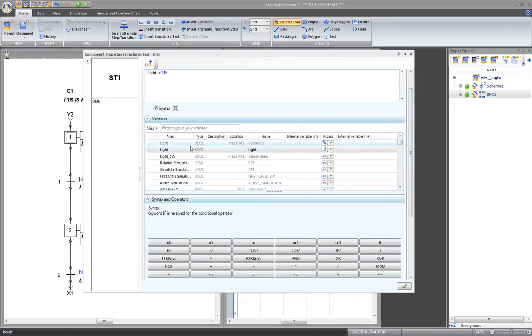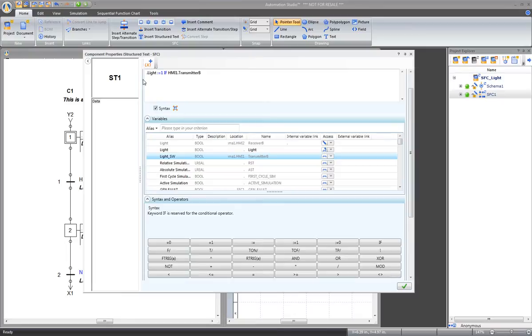This is the way to write it. The boolean variable light will be equal to 1 if the internal variable of the light switch is on. Apply and close.